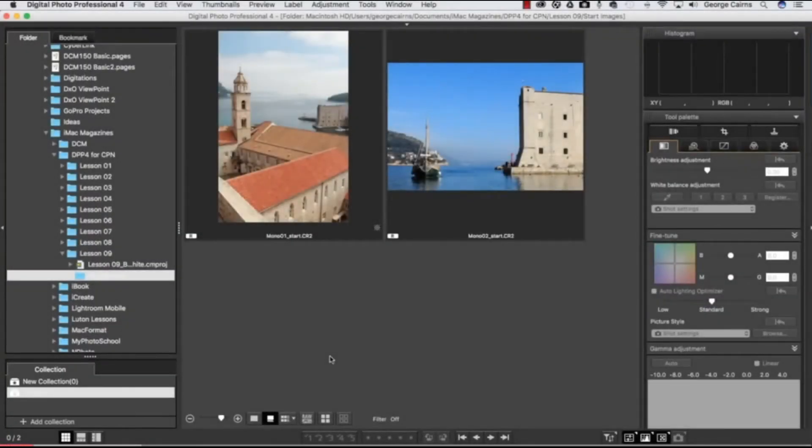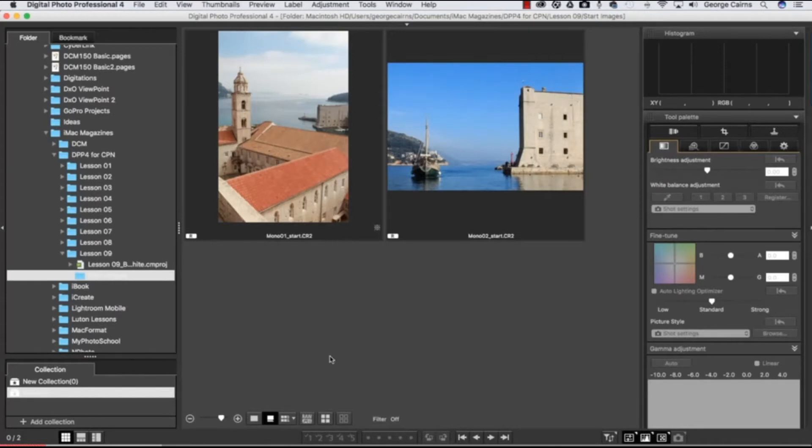Hello, my name is George Cairns and in this video lesson we're going to look at how to use Digital Photo Professional 4's monochrome picture style to create better black and white conversions.